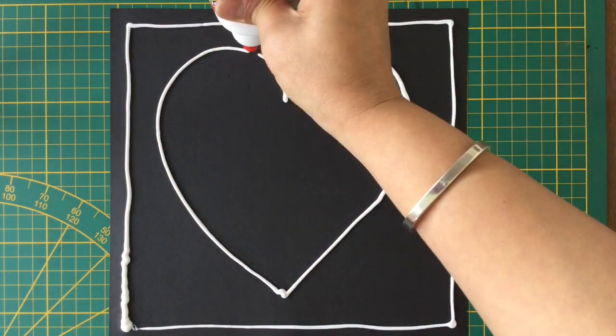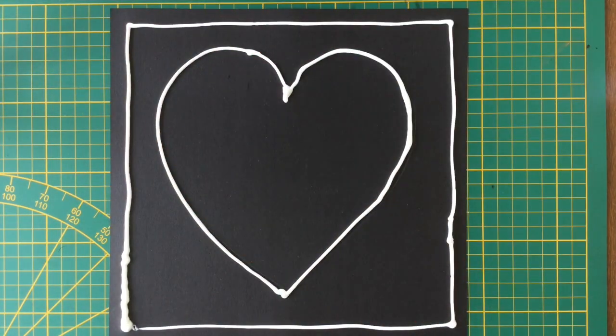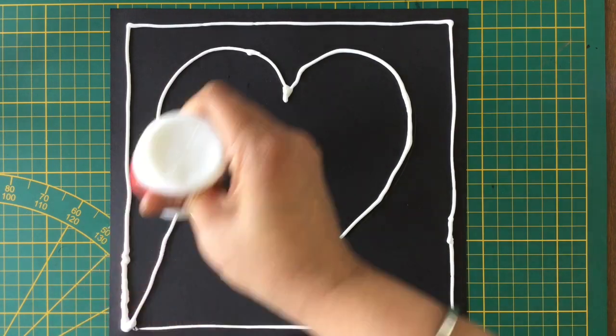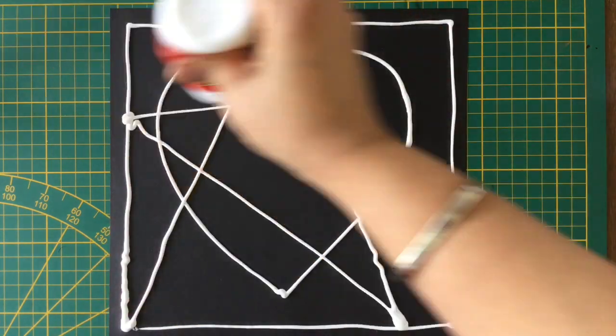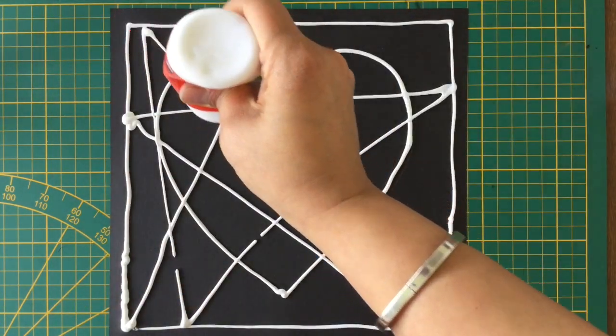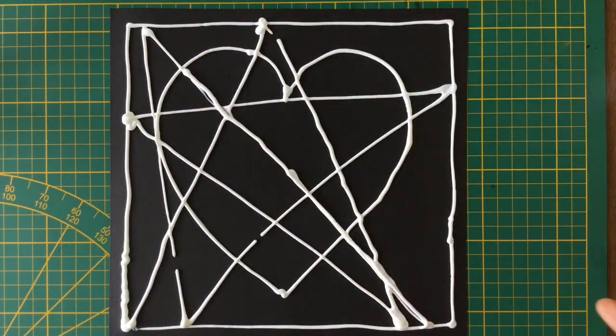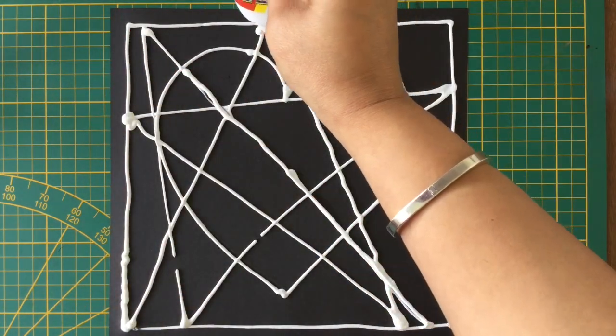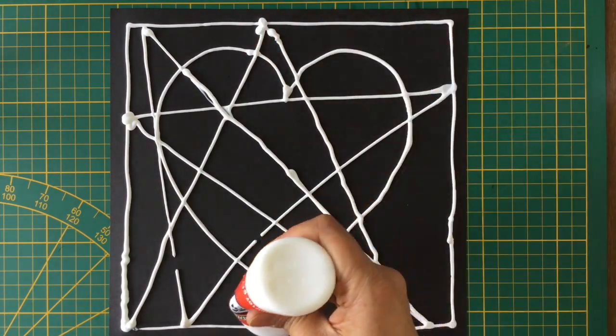Now I am outlining the heart and the border with Fevicol and making random lines inside the heart and on my full sheet so that it is divided into smaller sections.